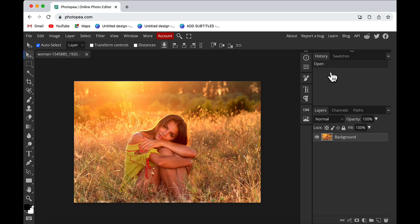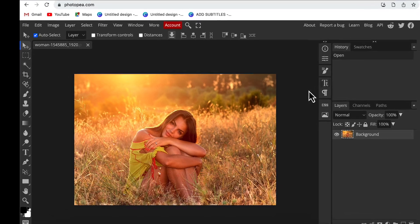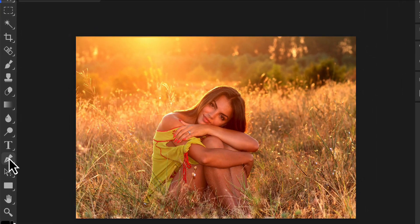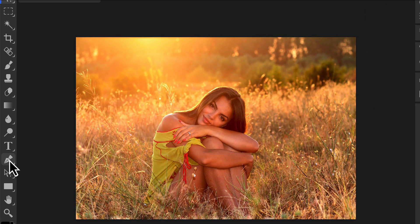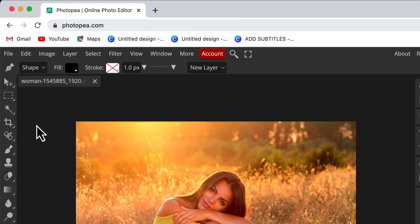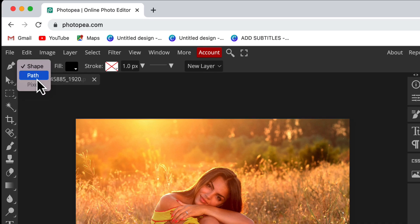I have imported my image in Photopea and to create the outline text effect, I will first separate my subject from the background. I will do that using the pen tool. Let's click on the pen tool here and then in the pen options, I will choose path.